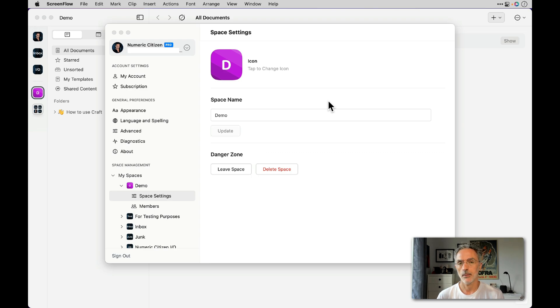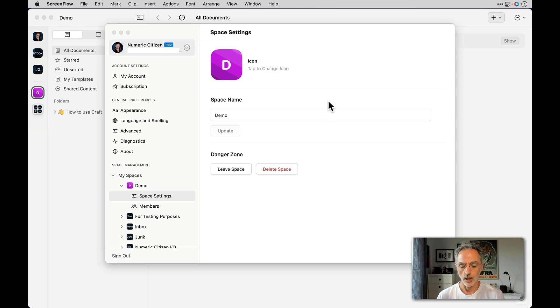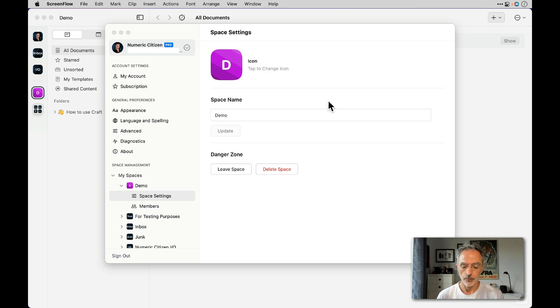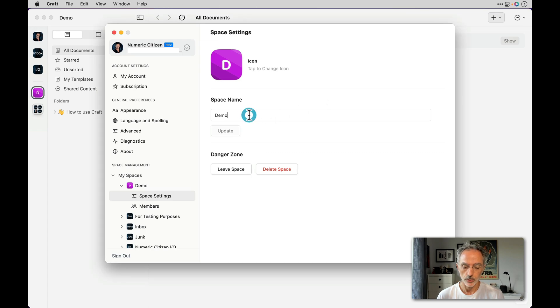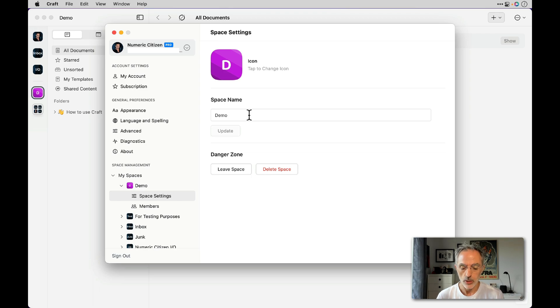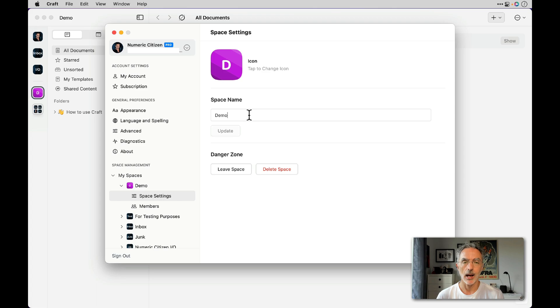As I stated in a previous YouTube video regarding why we should create spaces, the first thing you want to set is the actual space name which is meaningful to you and represents somehow the content of this space.